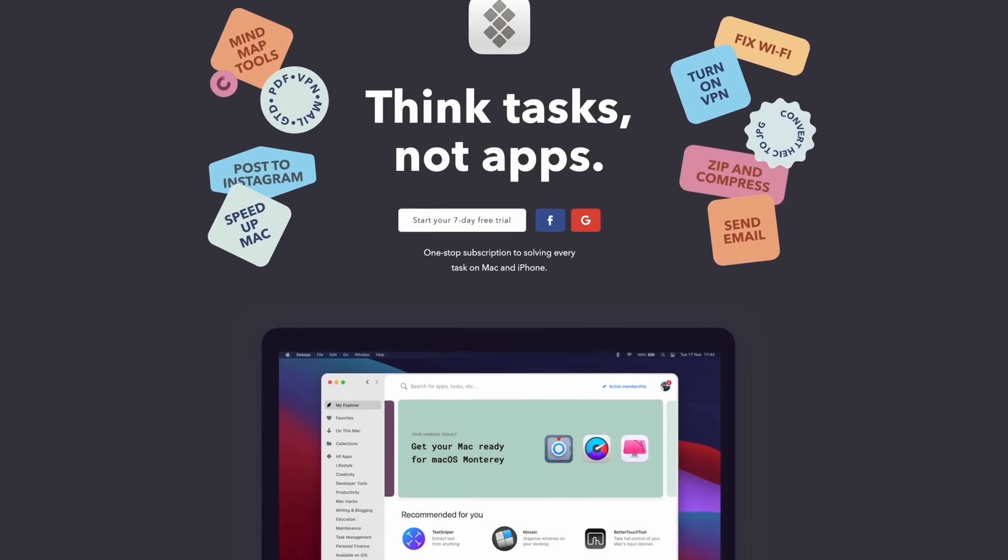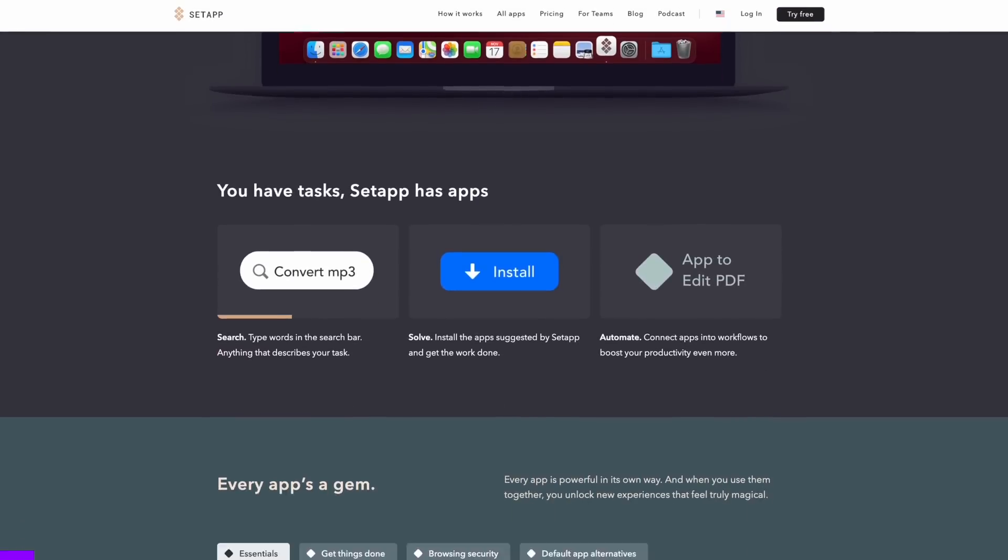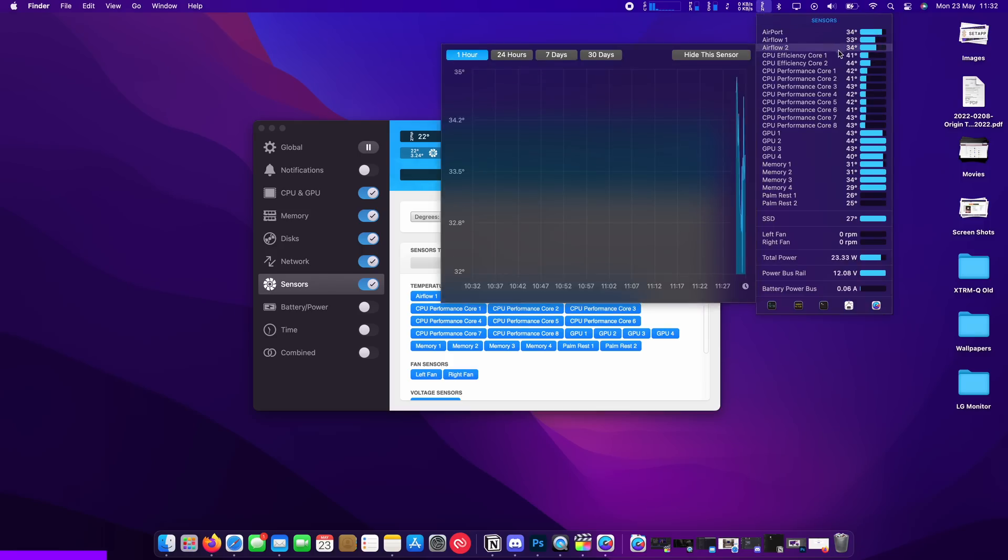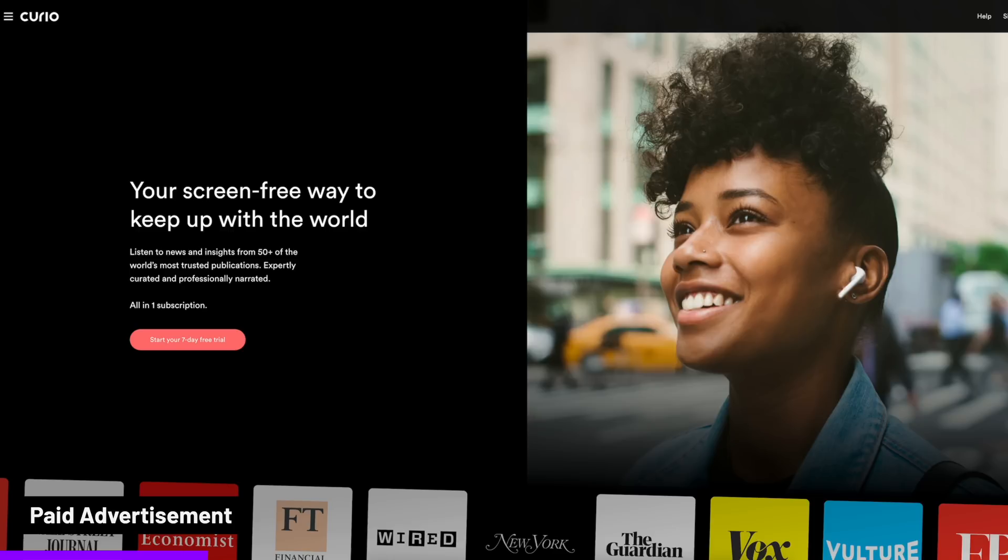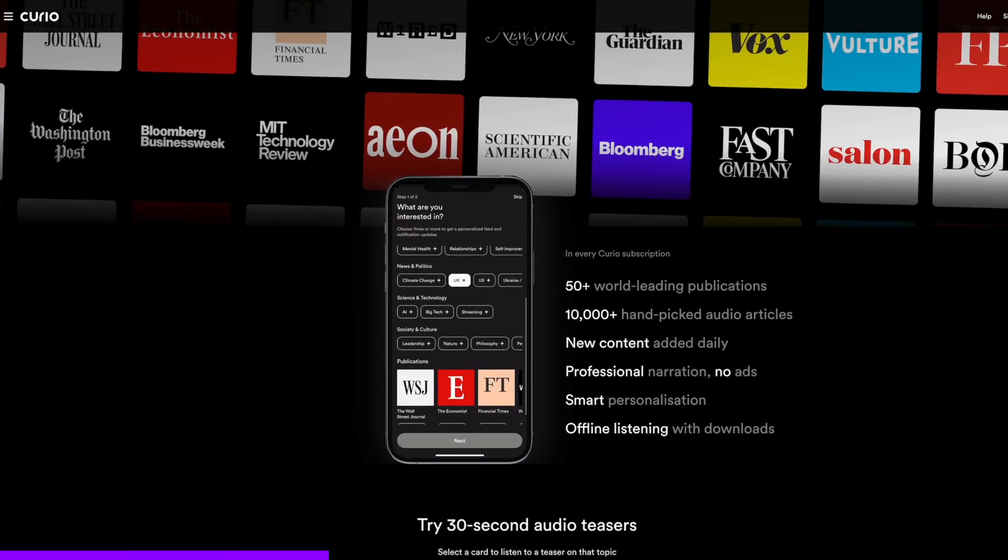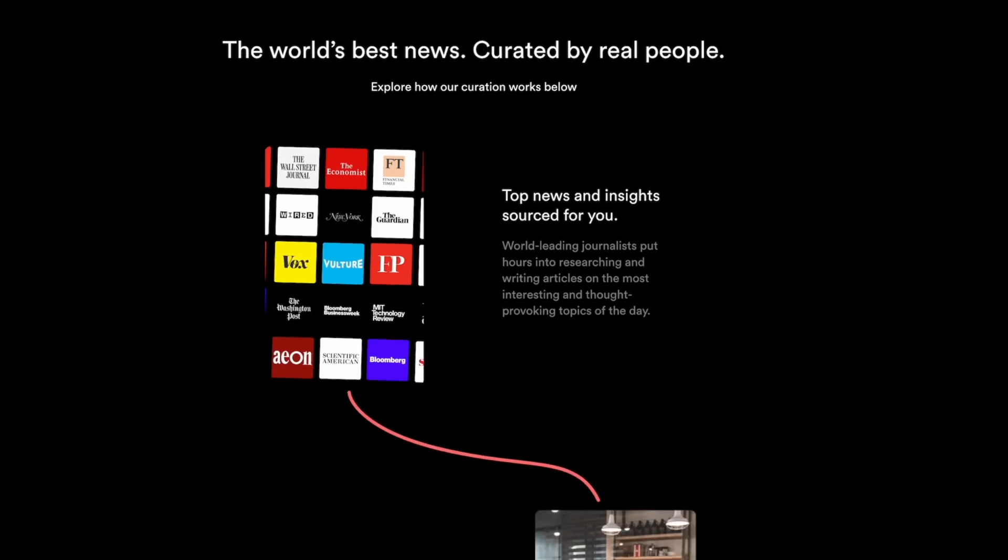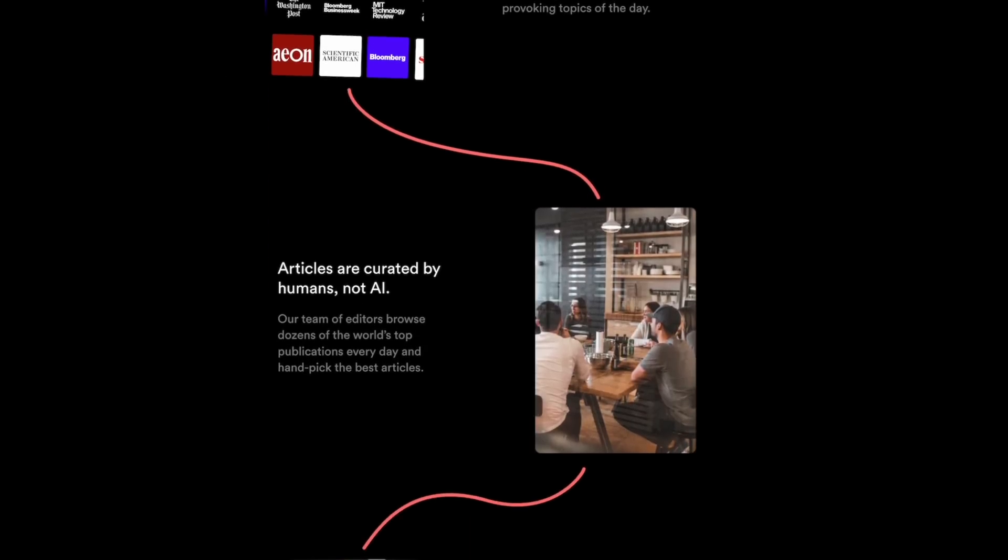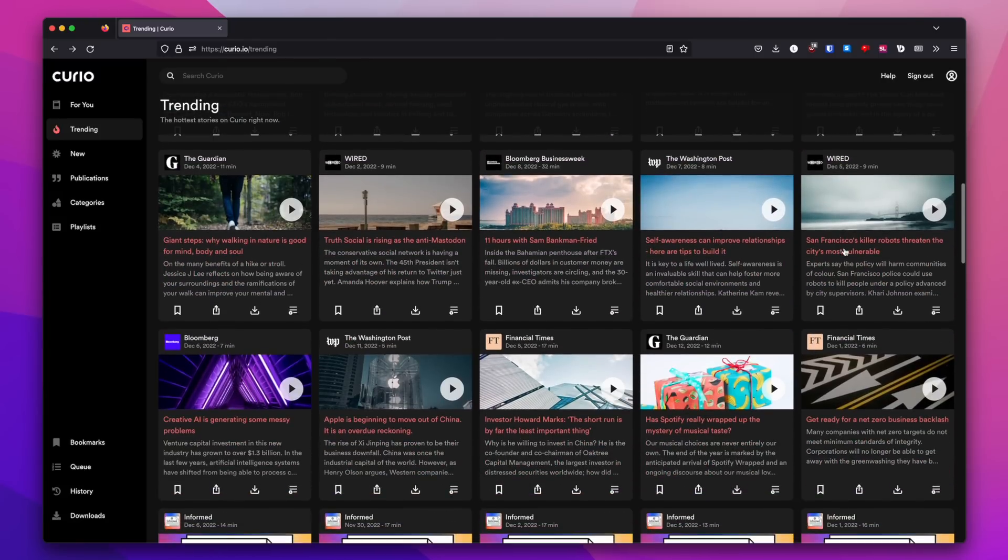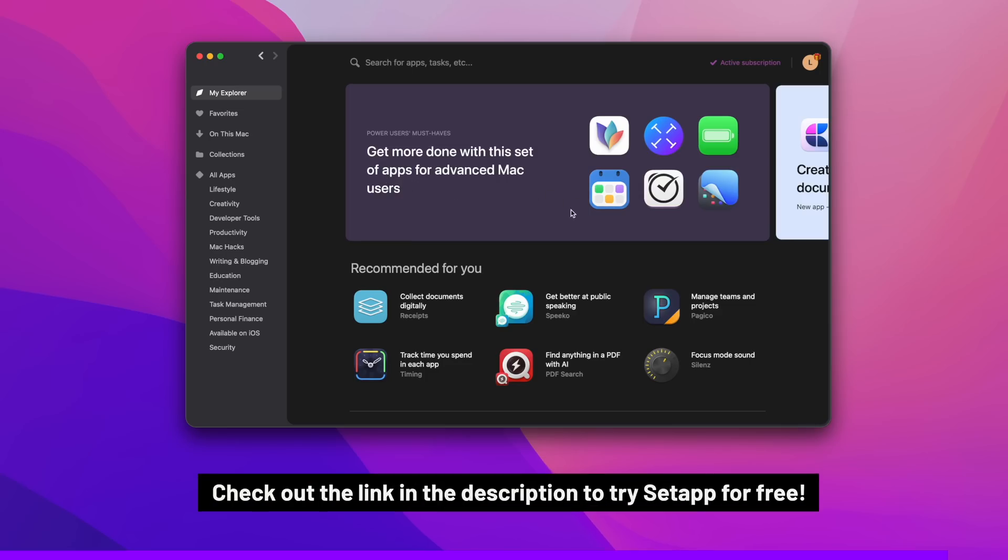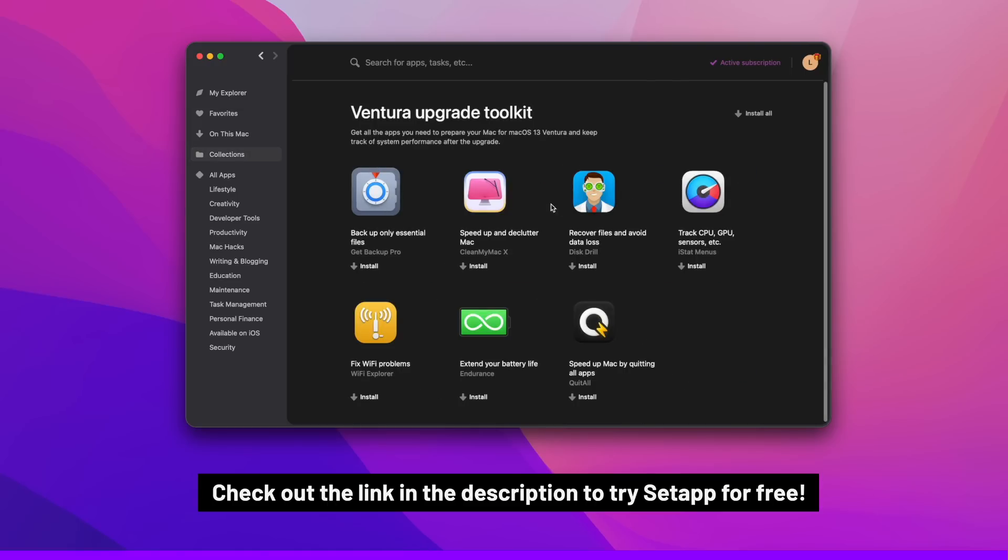Now, just before I go into some more really cool features of macOS Ventura, if you've been a fan of the channel for a while, you've probably seen us use a lot of really cool apps and tools in some of our videos. And you can get access to these and 230 other apps through a subscription with Setapp. It takes away the pain of having to look up, compare and buy all of these apps separately. For example, Curio is your screen-free way to keep up with the world. Listen to news and insights from over 50 of the world's most trusted publications, expertly curated, professionally narrated, and with no ads. Just browse for a news article you'd like to listen to, for example, this one from Wired, and either add it to your playlist or just play it straight away. And you can use Curio on your Mac desktop or your iOS device to listen on the go. So check out Setapp using the link in the description below to access all of your favorite apps, including Curio, with no ads, no extra costs, regular updates, and more.